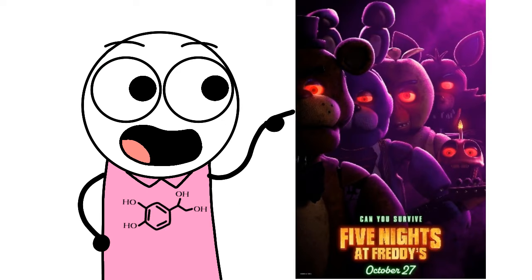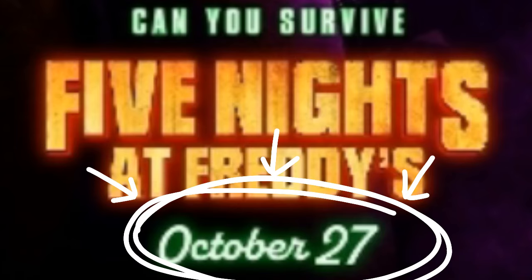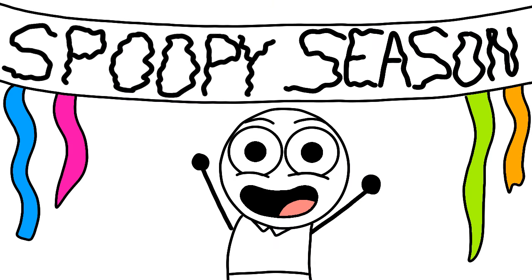Like, the FNAF movie, and y'all better believe I'm gonna be seeing that as soon as it comes out. Anyways, happy Halloween, everybody! Cheerio!